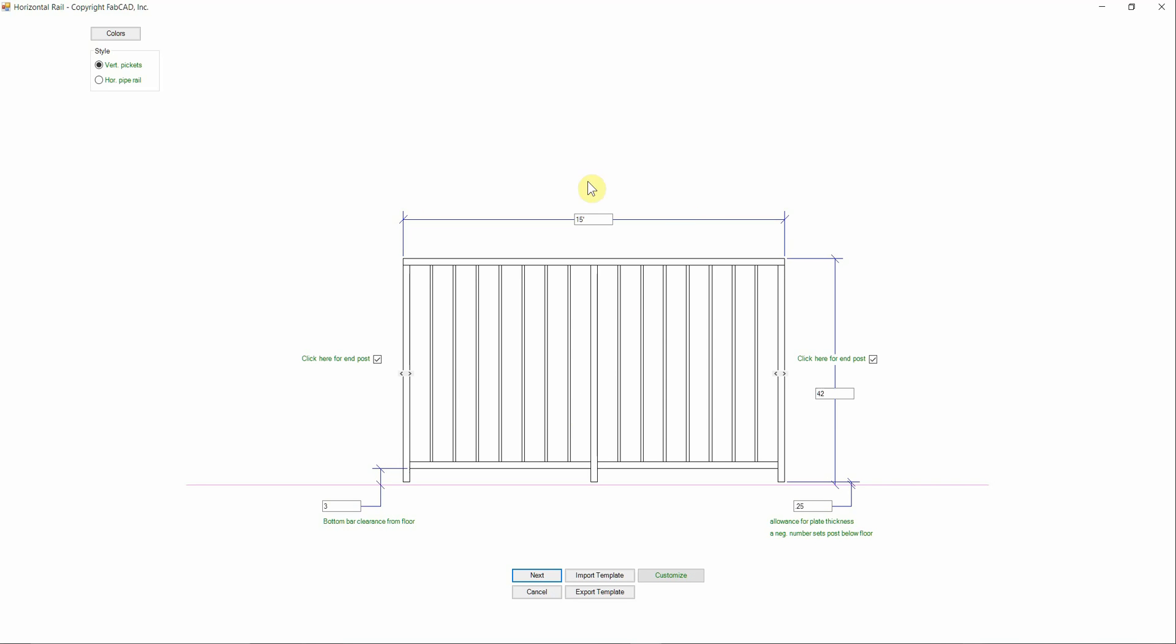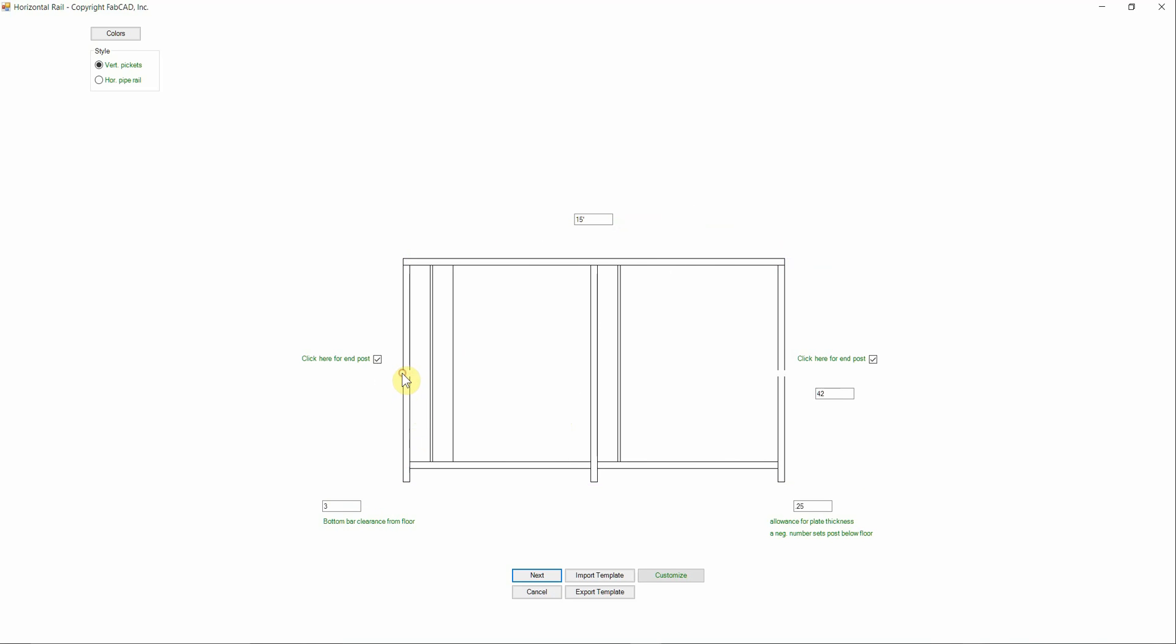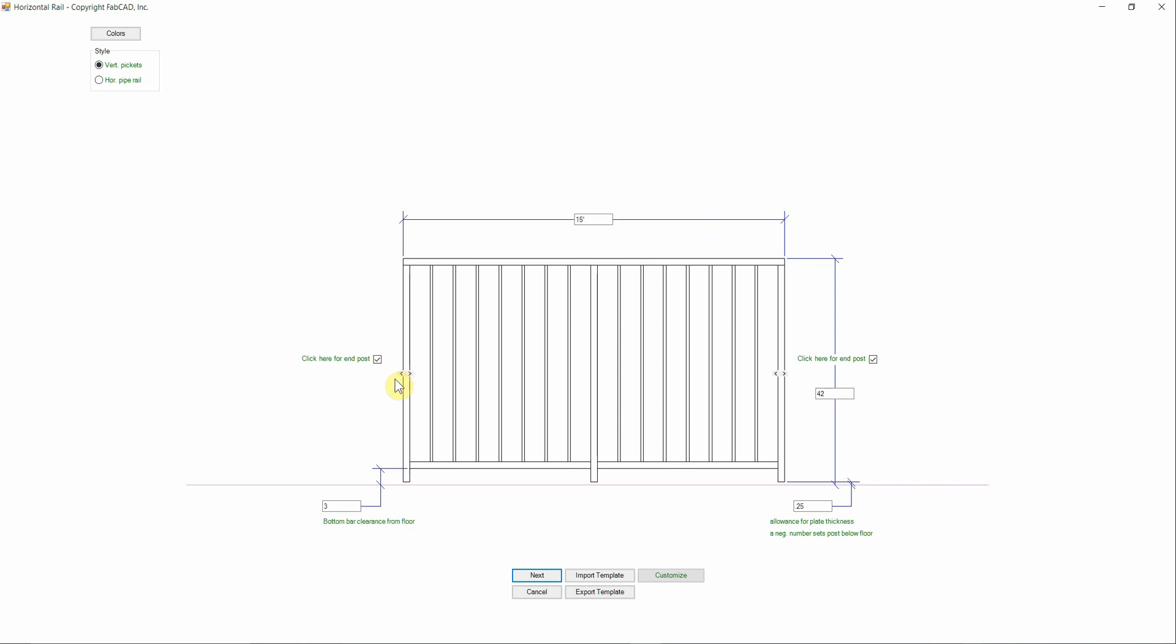And you'll see across the top where you dimension the overall length, and you'll notice little arrows on the post so you can work to the center of the post or the inside of the post. If you're attaching to a column or a wall, you can uncheck a post there. Bottom bar clearance is down here.